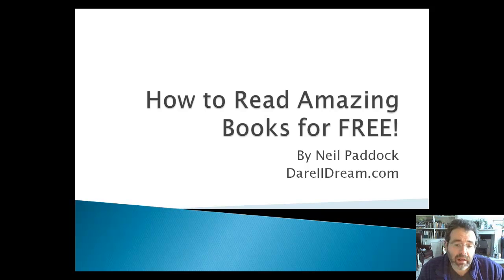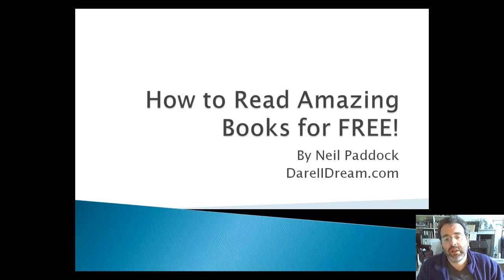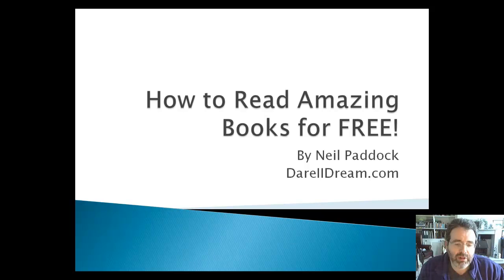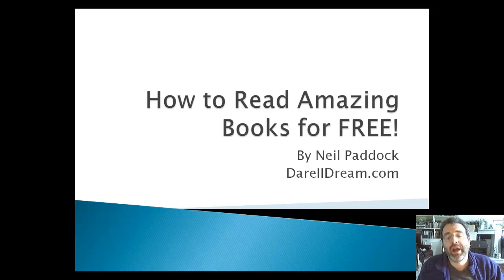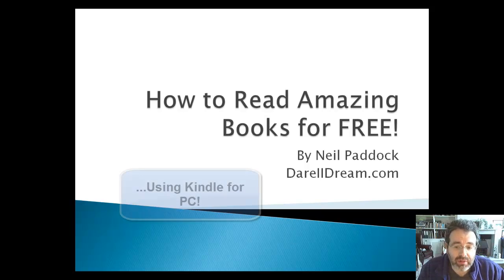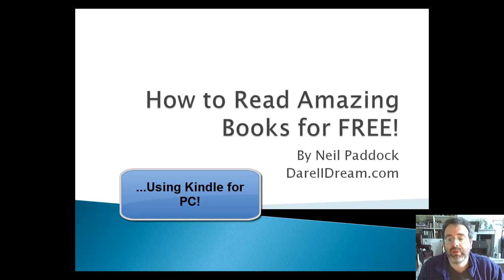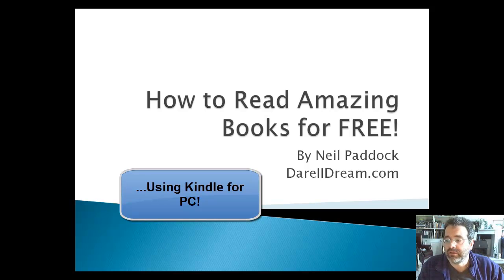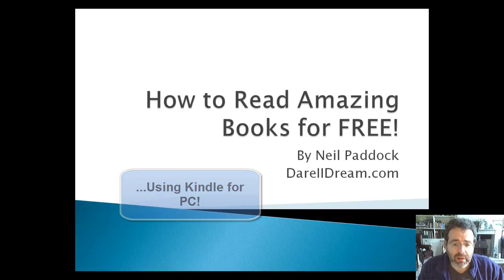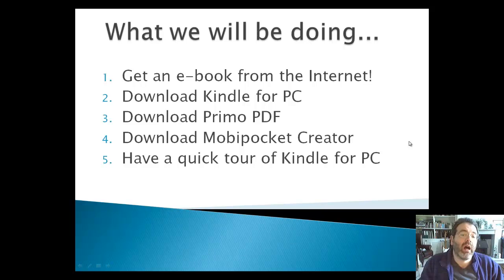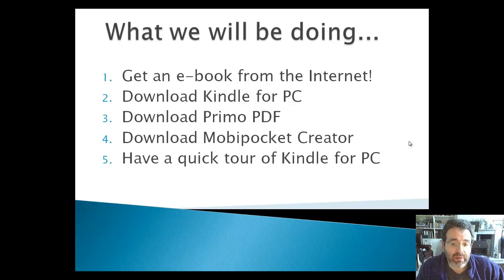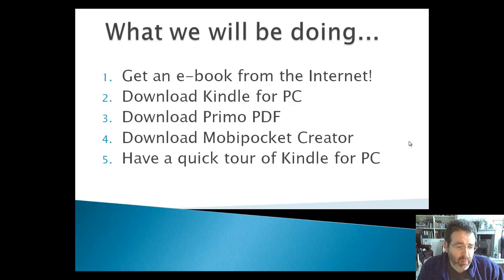Hello, it's Neil Paddock here. I hope you're doing okay. I thought I'd take a leaf out of Chris Farrell's book and do you a quick video on how to read amazing books for free. I hope you'll find this interesting. We're going to get an ebook from the internet, and then we're going to download some software.